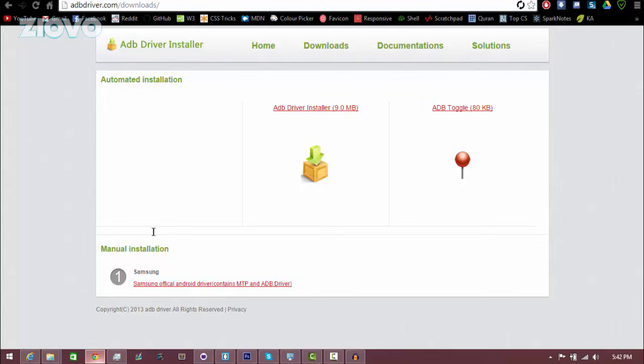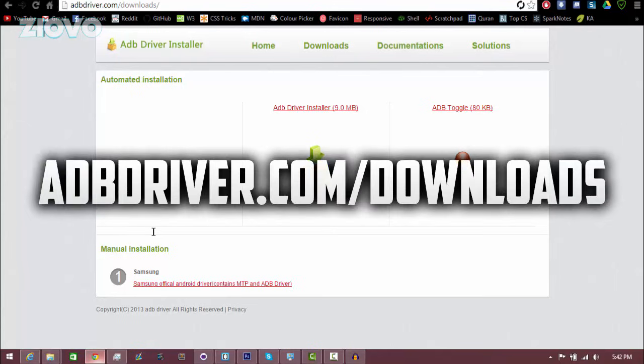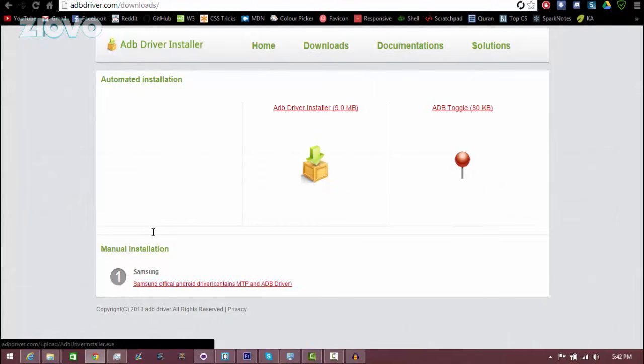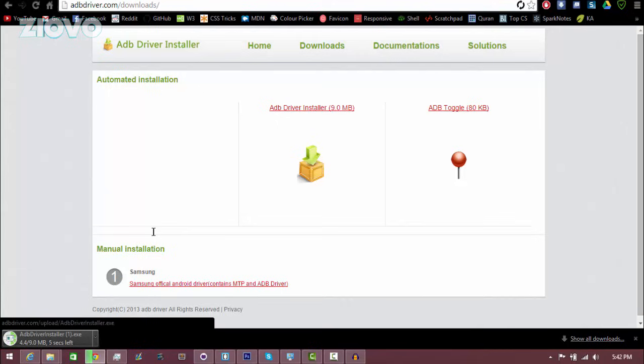Now what you want to do is go back onto your computer and download the drivers for your phone. So to do this you can go on adbdriver.com which has the drivers for most phones. You're just going to click on the ADB Driver Installer. It's only 9 megabytes and it's going to only take a couple seconds to download.